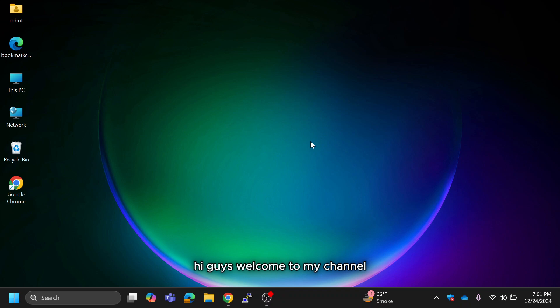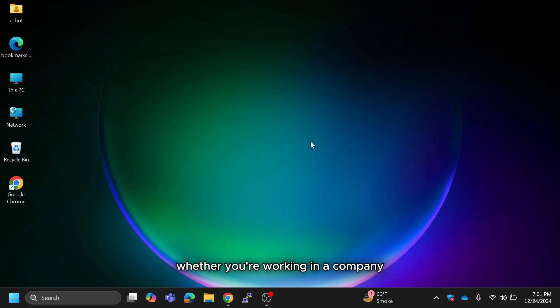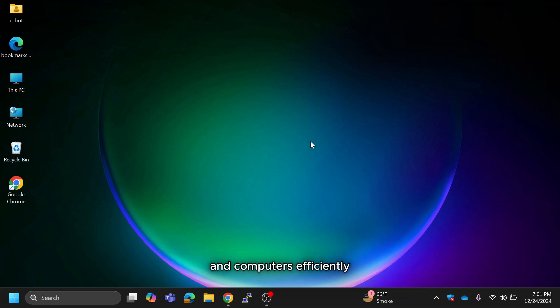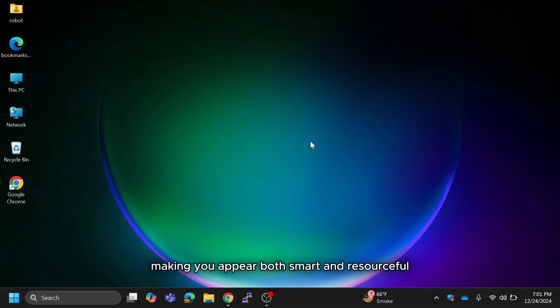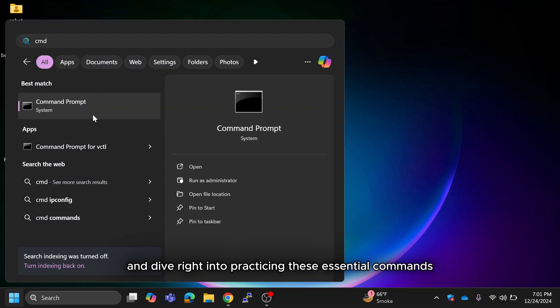Hi guys, welcome to my channel. Today we are going to explore the top 15 most important commands every IT professional must know. Whether you're working in a company or managing a computer system, these commands will help you manage networks and computers efficiently, making you appear both smart and resourceful. So let's start — let's open the command prompt and dive right into practicing these essential commands.